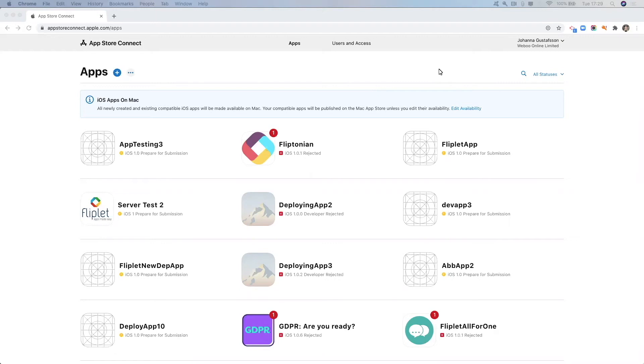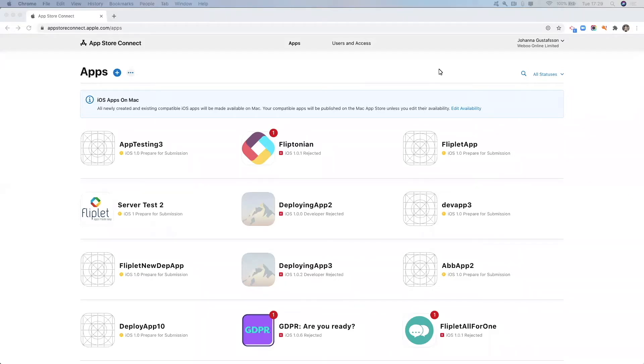Okay, so in this video we're going to take a look at how you can submit your app to ABM or Apple Business Manager. Before you watch this video, make sure that you watched the previous video in this series that shows you how to actually make the submission in the Flippers Studio.